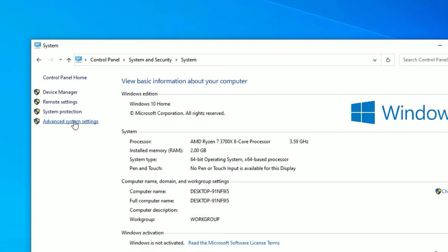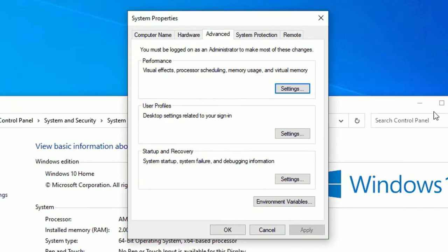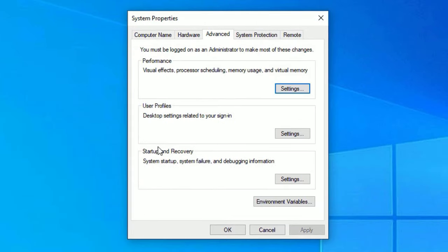There a new window will open. Here, click on the Startup under Recovery option and hit on the Settings.